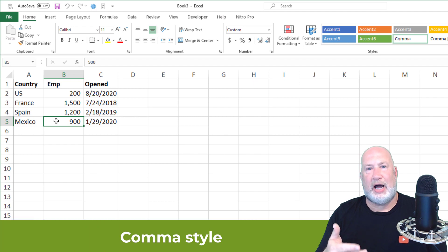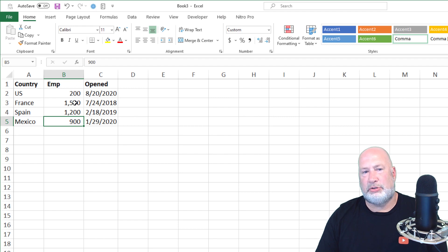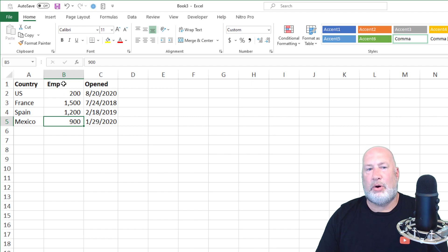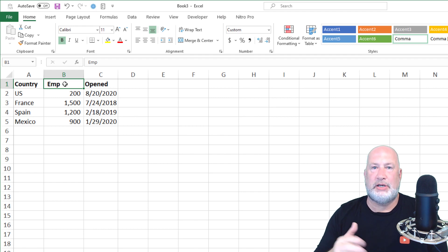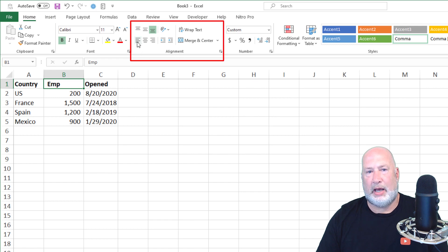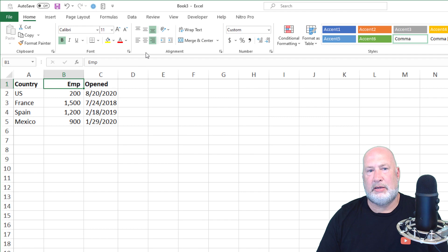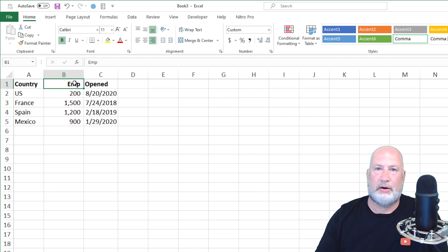This is also just a formatting preference: I want the word 'EMP,' which is text and aligned to the left, to line up with the numbers below it which are aligned to the right. Home tab still. Here's my Alignment group — there is align center and one more over is align right. I'm going to click align right. This just looks better when I print it — the text is above the numbers.